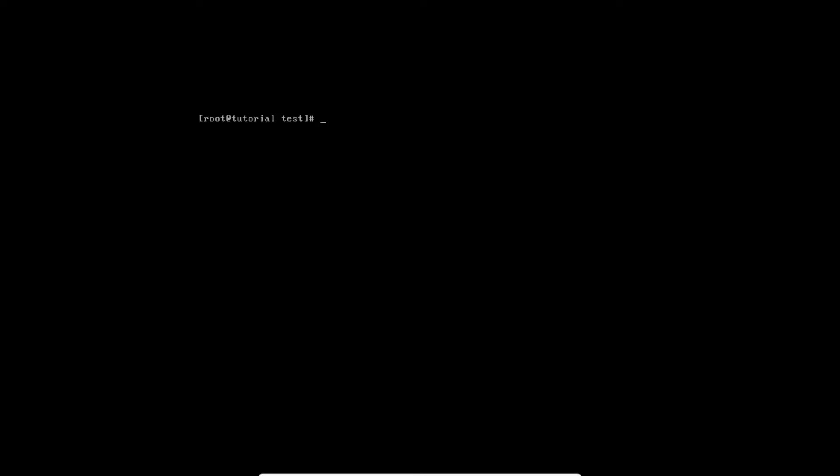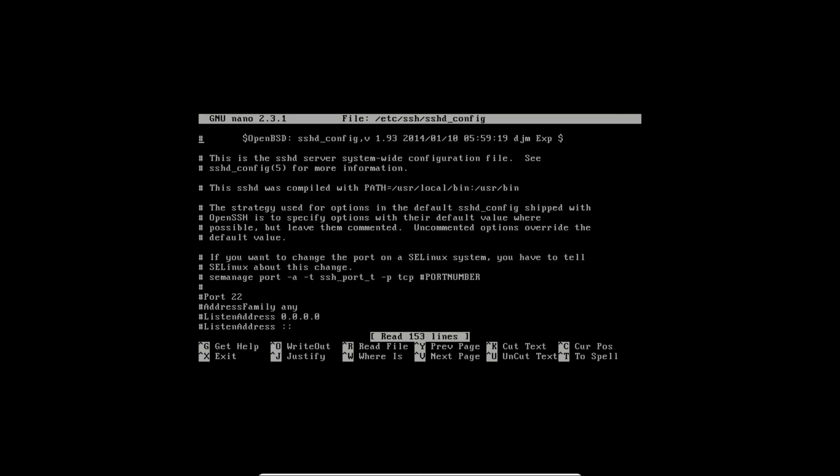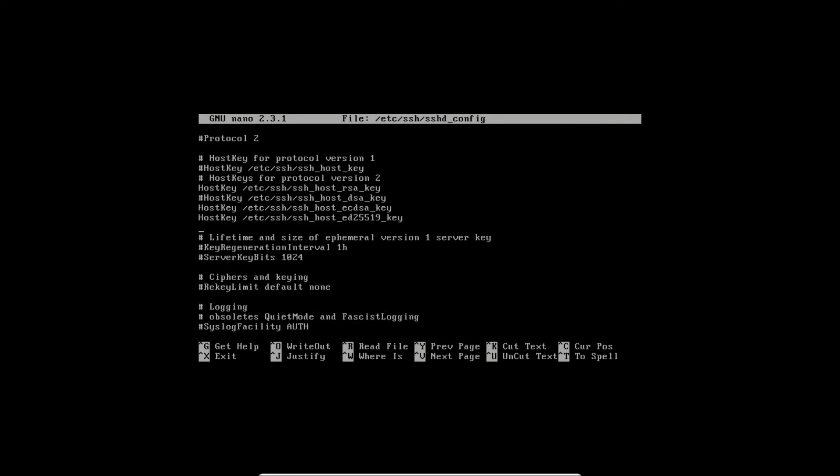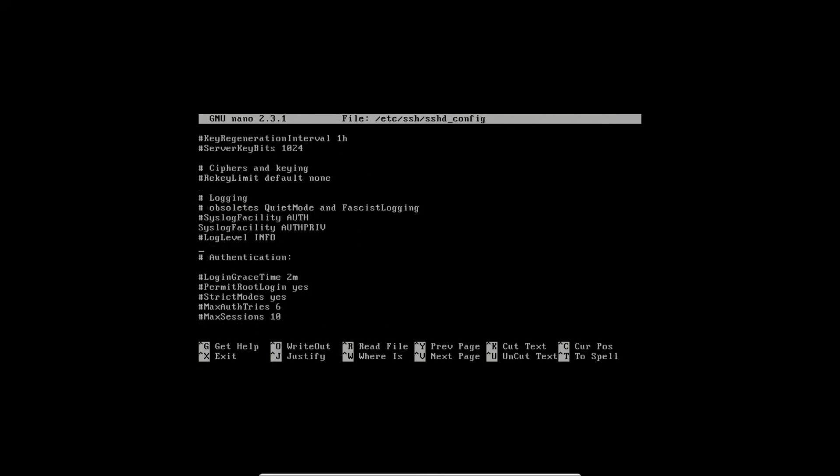First of all, we will check main configuration file of SSH daemon. For this purpose we will use easy and light editor nano /etc/ssh/sshd_config. This is configuration file of SSH daemon.